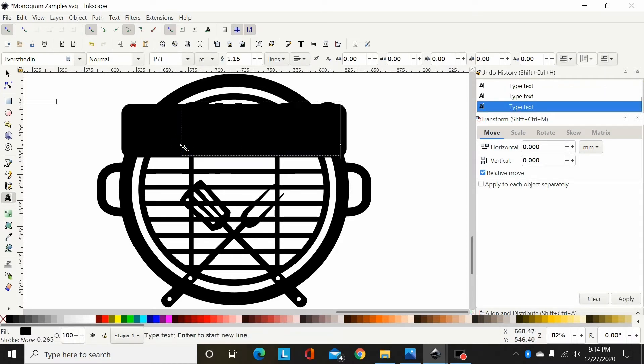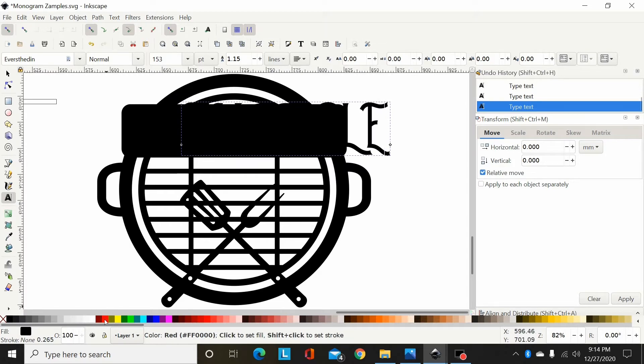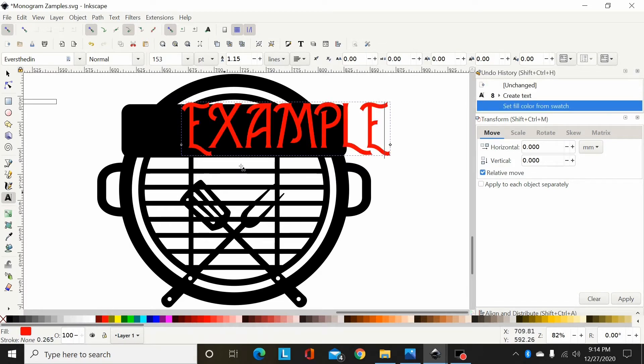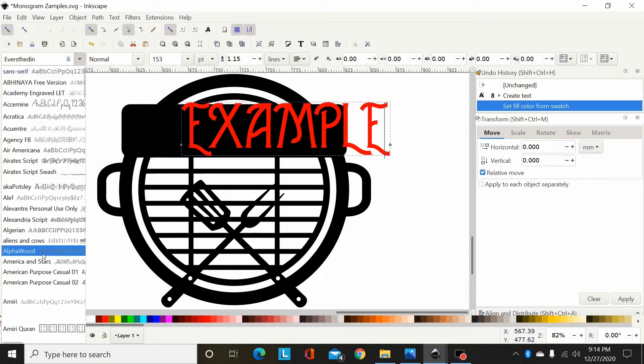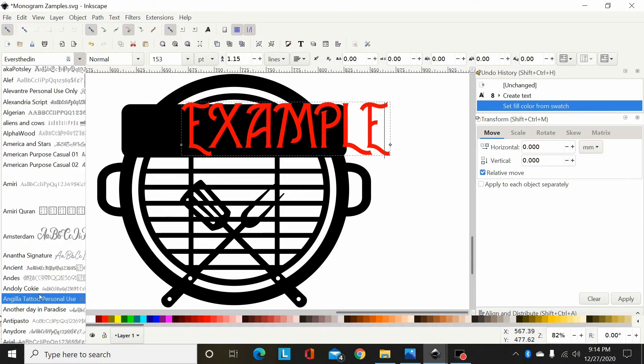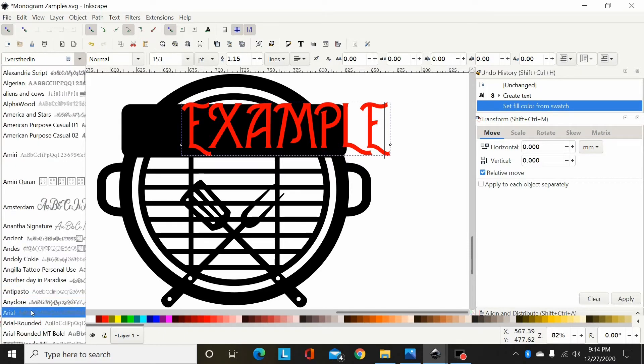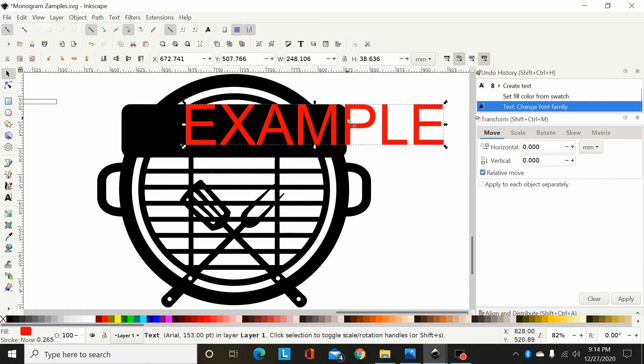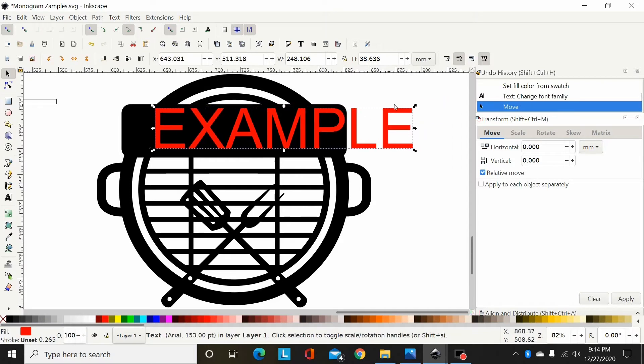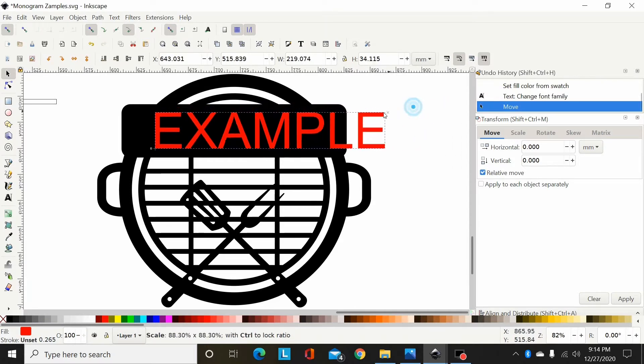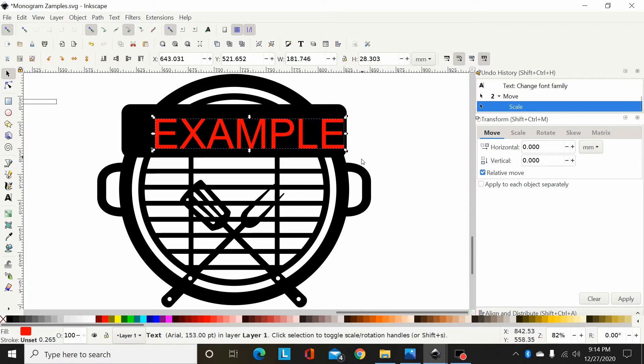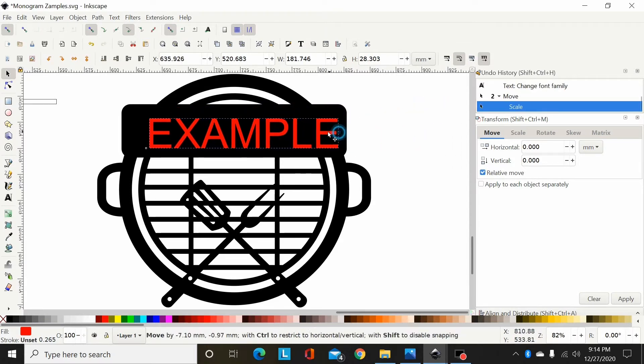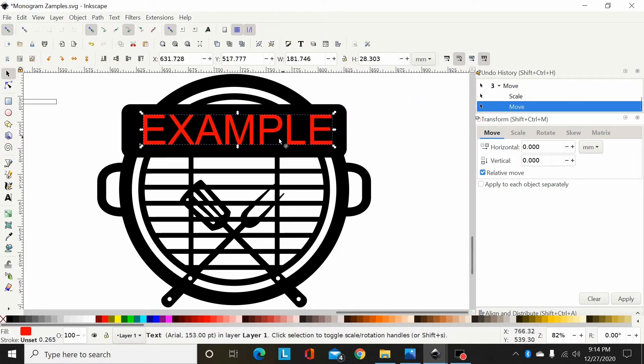Now I'm going to come down here and change that to Arial again. Then I will size that down to fit my monogram here.